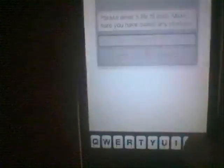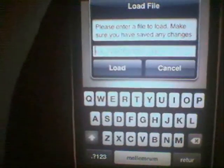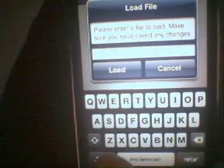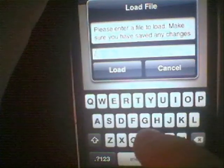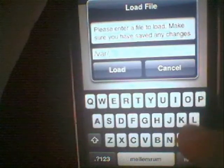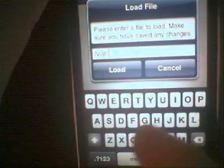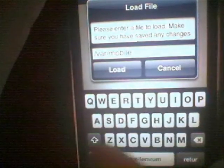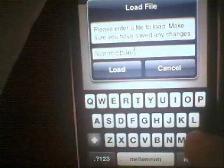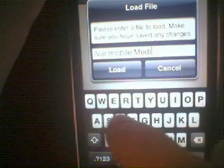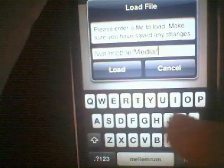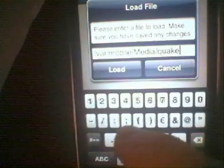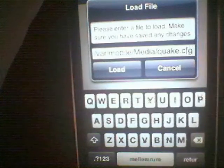So basically you just hit the open button down here and then we got the location we have to type in. We hit slash var slash mobile slash media with an uppercase M.